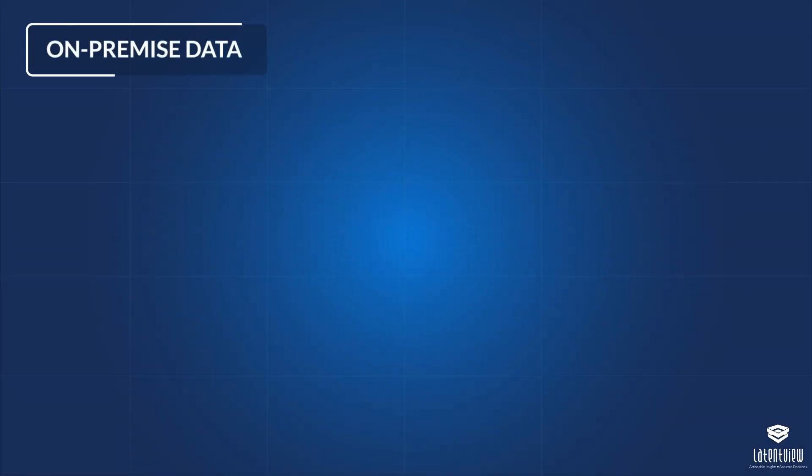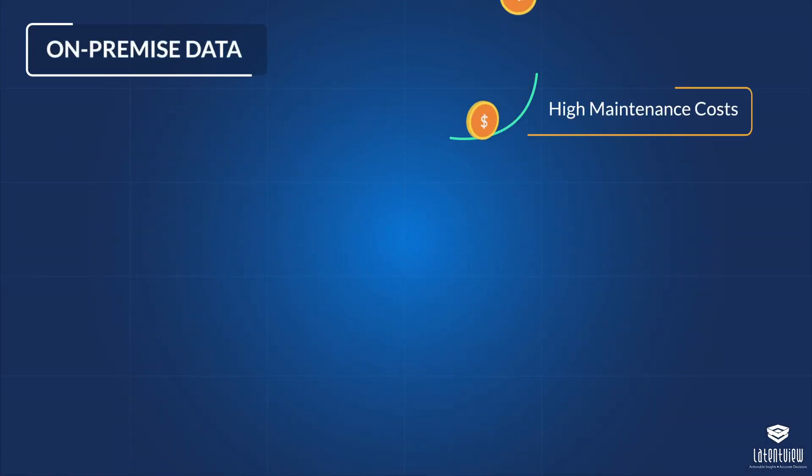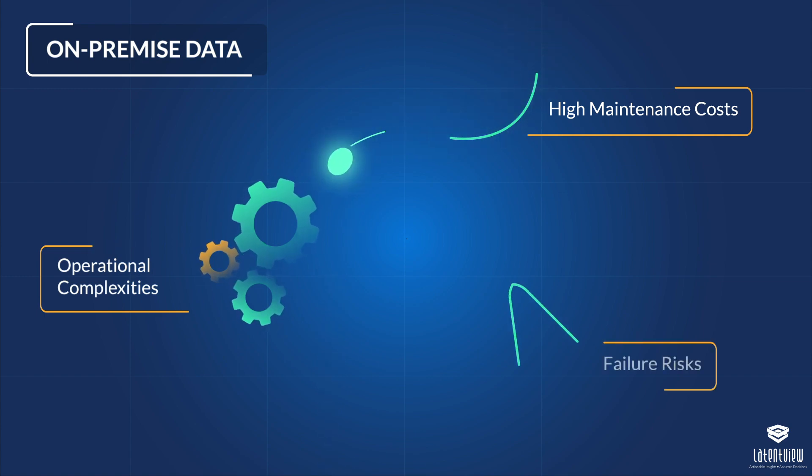However, on-premise data involves high maintenance costs, operational complexities, and failure risks.